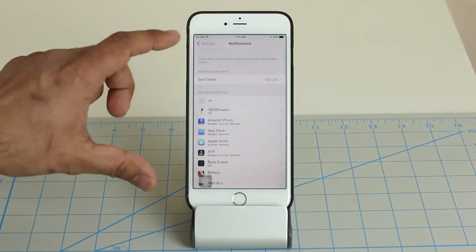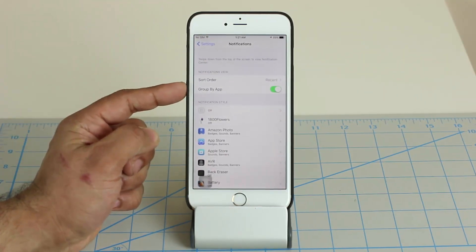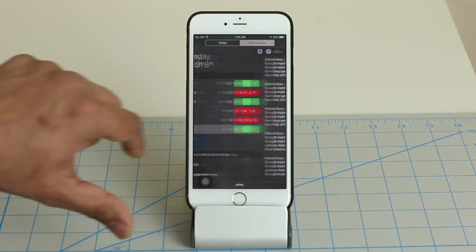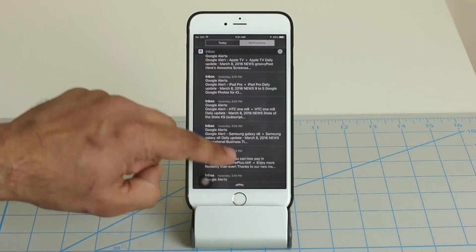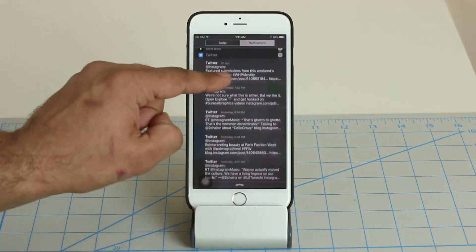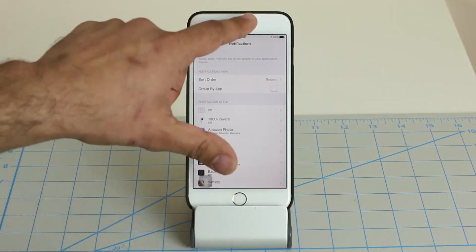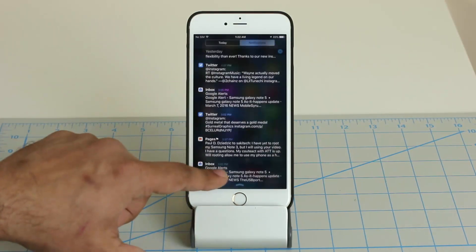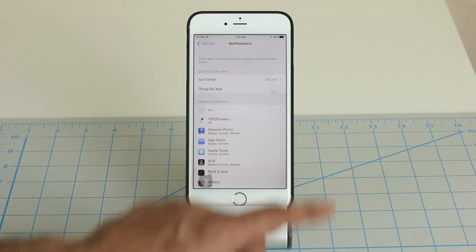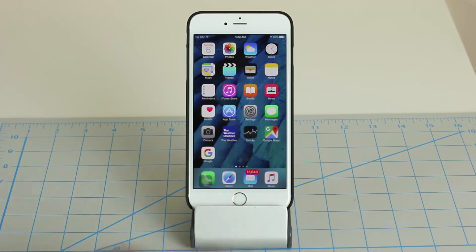Back in Notifications settings, you can also choose to group notifications by app. With Group by App enabled, all notifications from your inbox are grouped under the Inbox title, all Mint notifications grouped under Mint, and the same for Twitter and every other application. If you disable Group by App, notifications are simply listed by time. Enable it and everything gets bundled together under its own application.